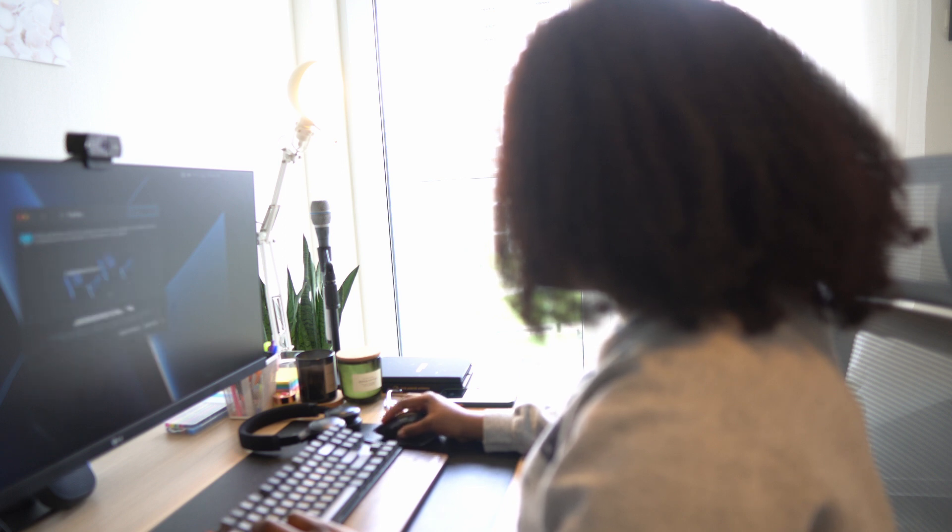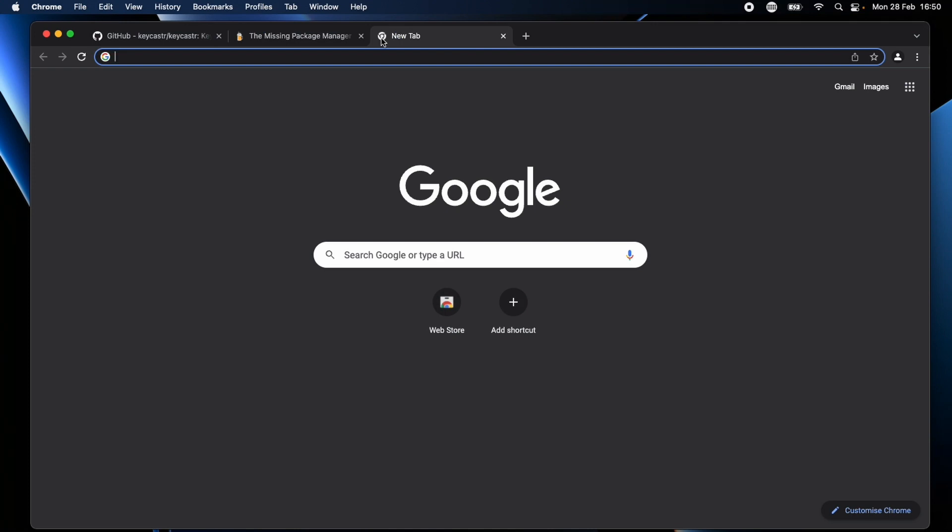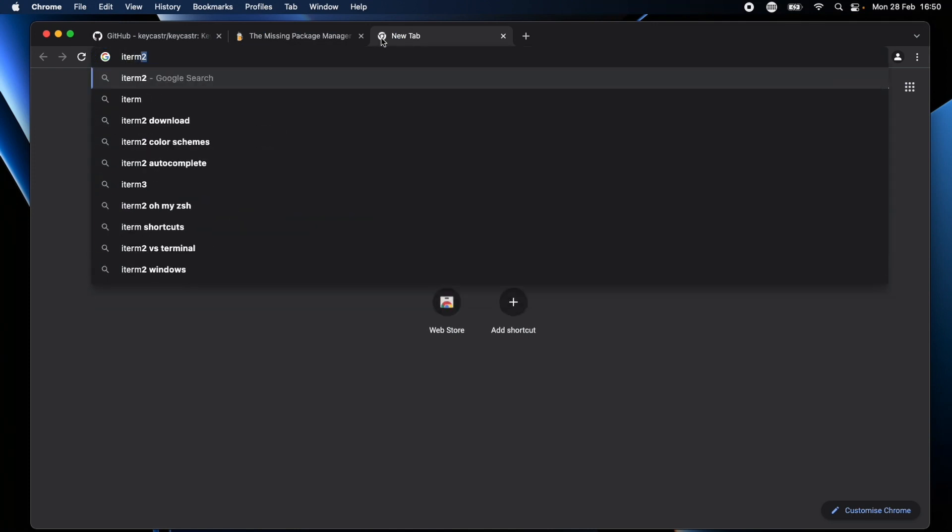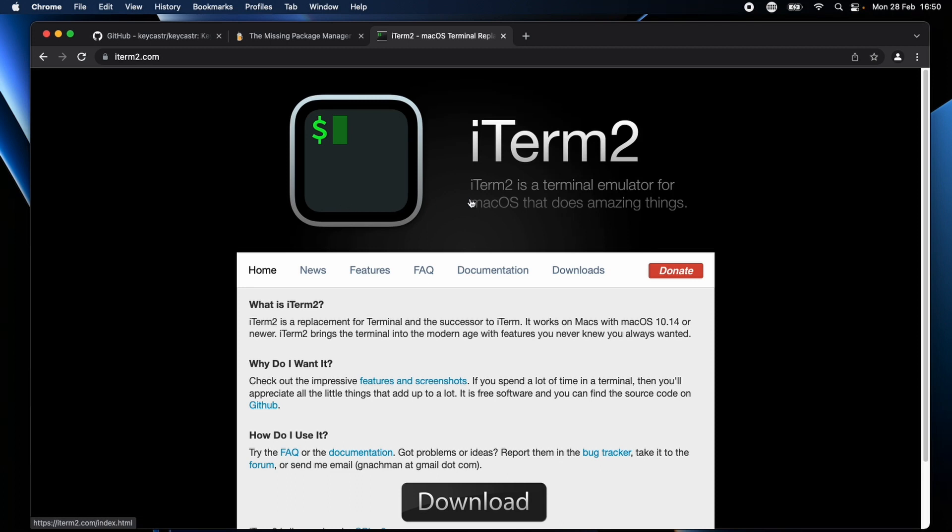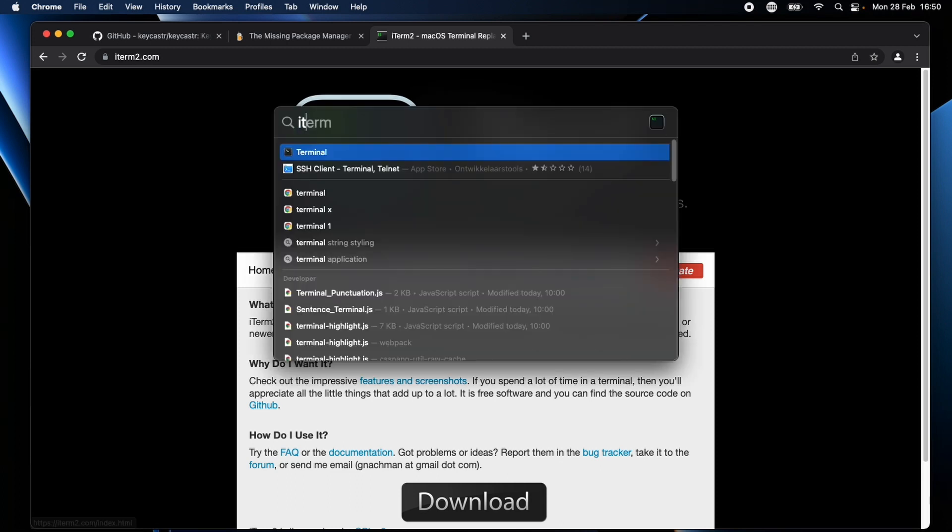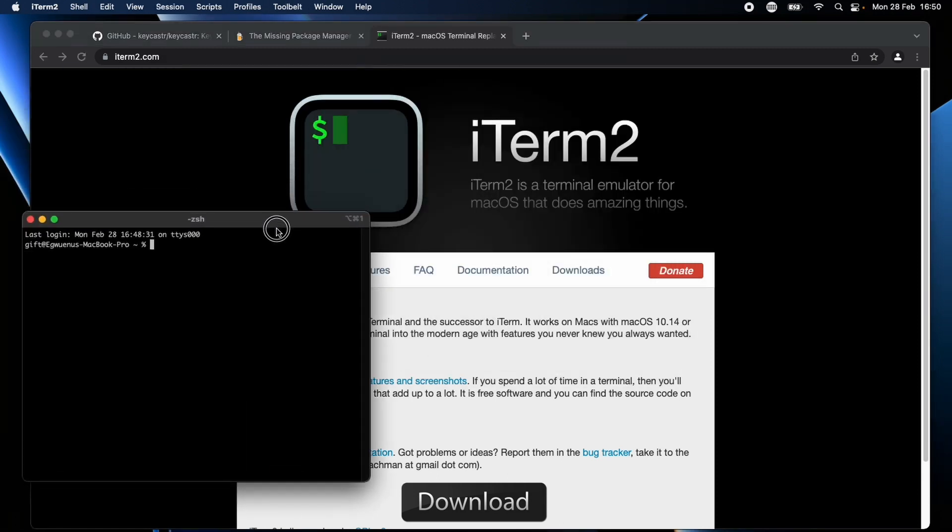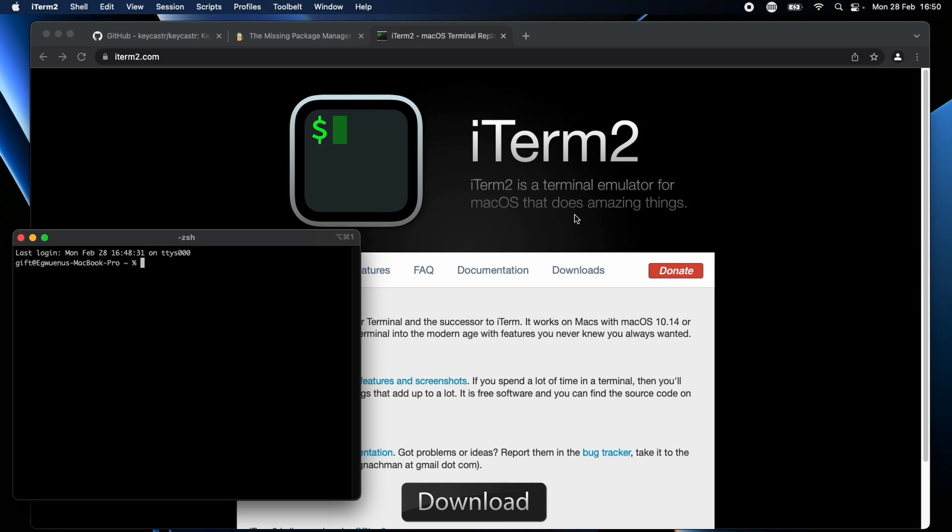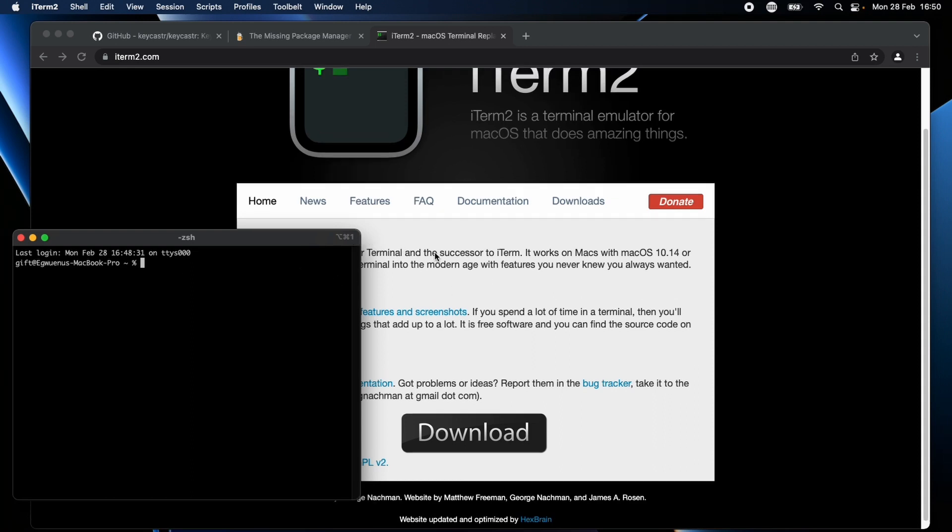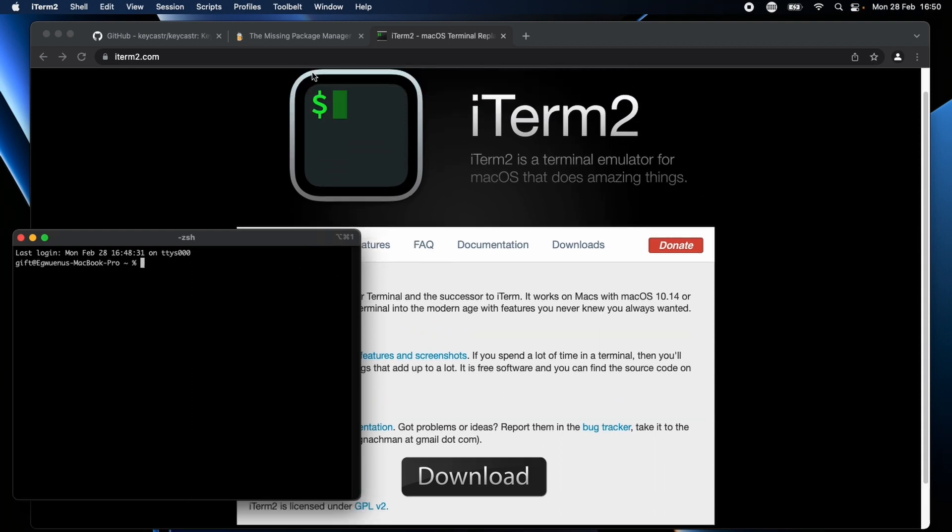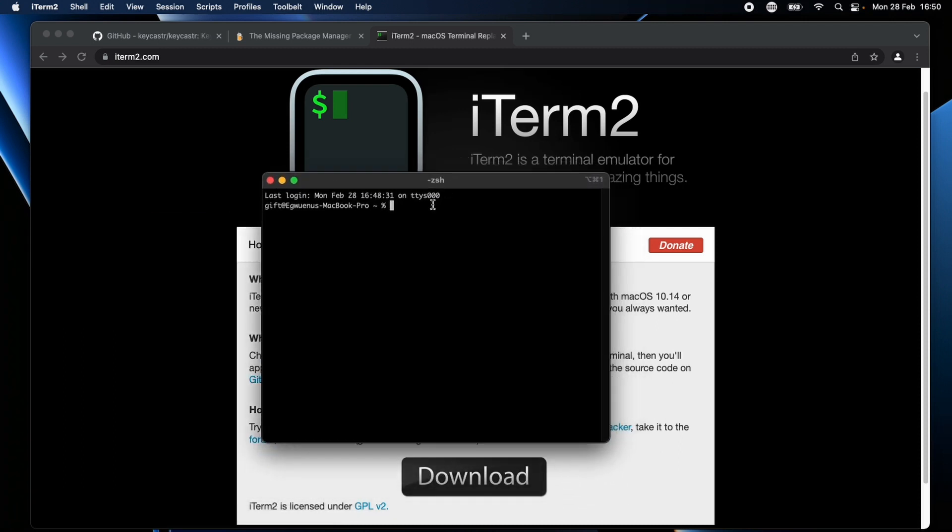So now if I use brew version, yeah that should work. The next thing would be to install a very nice terminal. Now for terminal I like to use iTerm 2. I already have that installed so I can show you what it looks like.